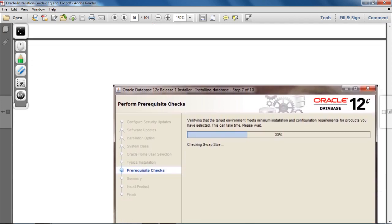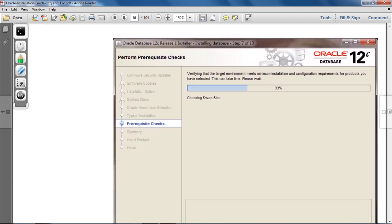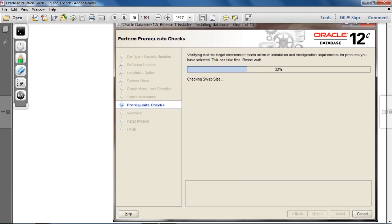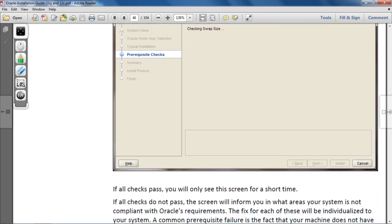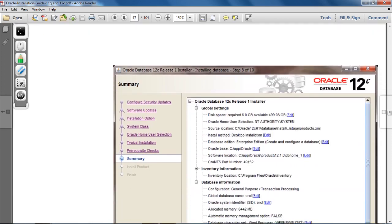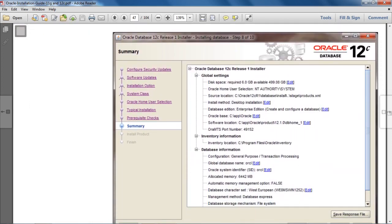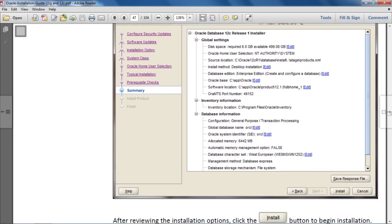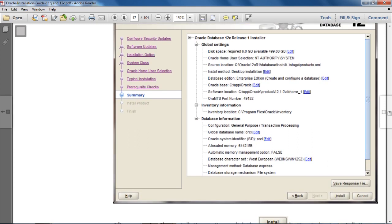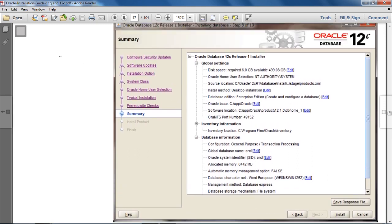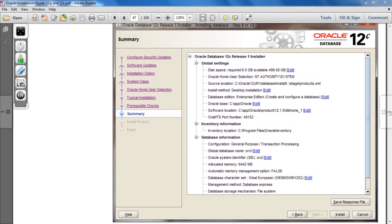On the next screen you have to do nothing — just go ahead. After that, you have a summary screen for the Oracle Database 12c Release 1 installer. Here you have to click on the Install button to begin installing the Oracle software.